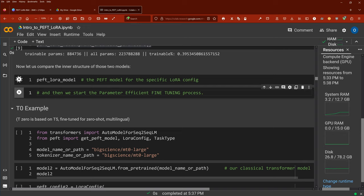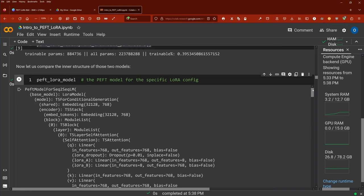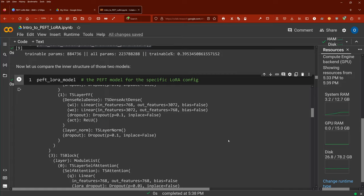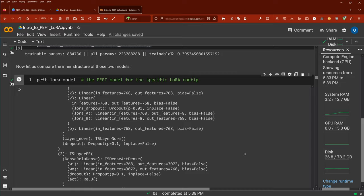You can now have a look at the modified layer structure. Let's look at the very first one. You see here the self-attention layer, T5 attention layer. As I told you, we focus now on the query layer and on our value layer — we have now a dropout and then a linear layer from LoRA and another linear layer from LoRA. So you can see the architecture of the LoRA model in detail.